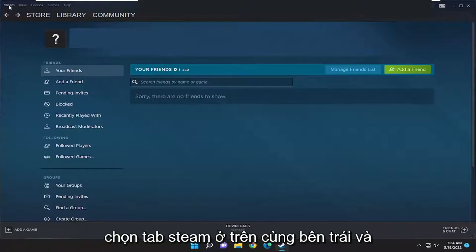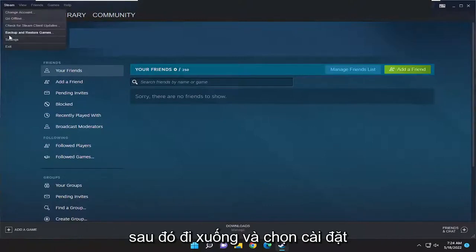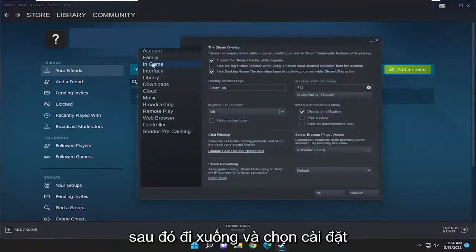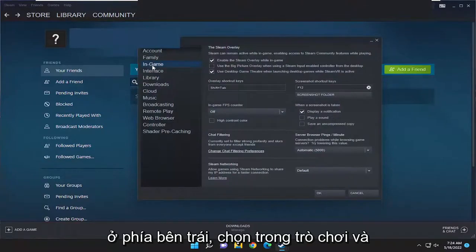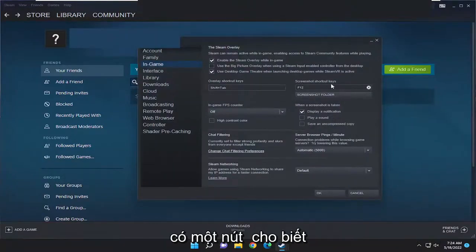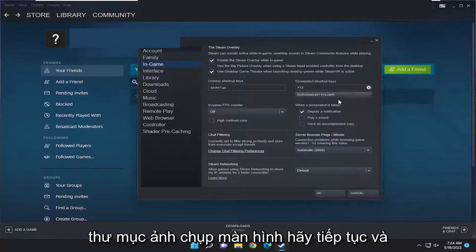All you have to do is select the Steam tab up at the top left and then go down and select Settings. On the left side select In Game, and right underneath where it says screenshot shortcut keys there's a button that says Screenshot Folder.